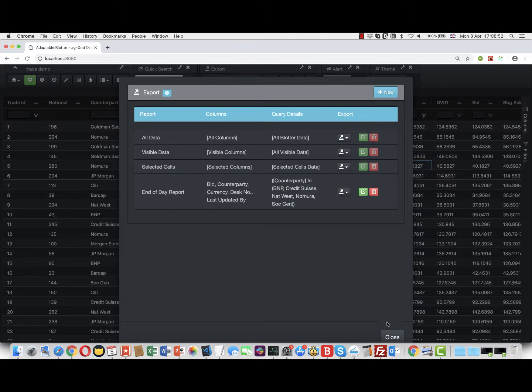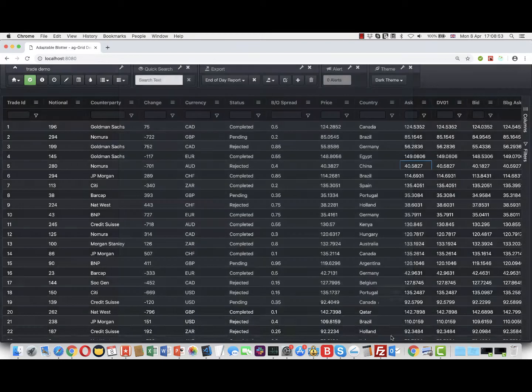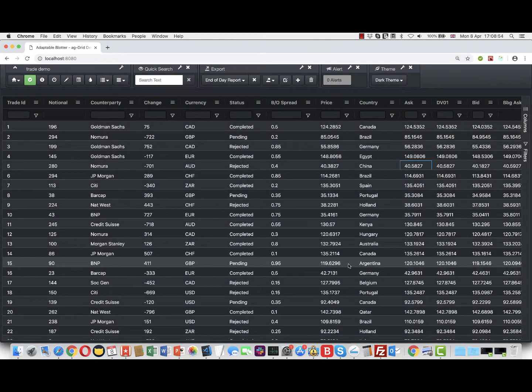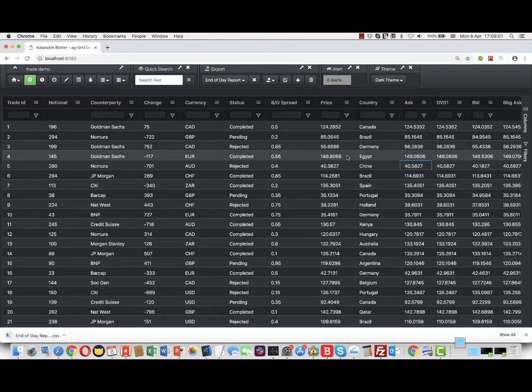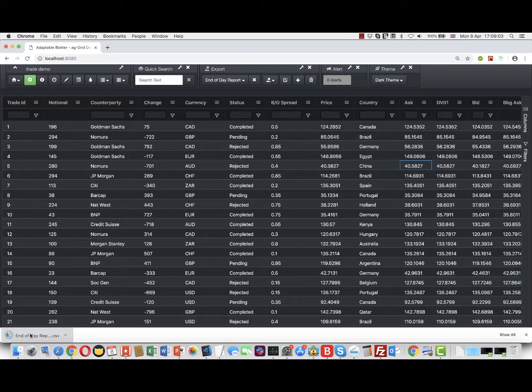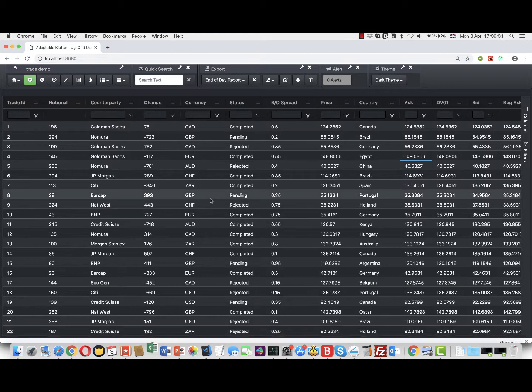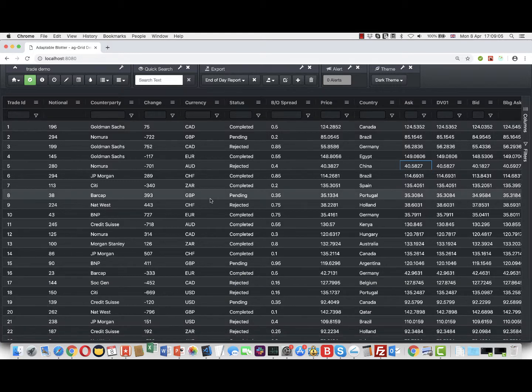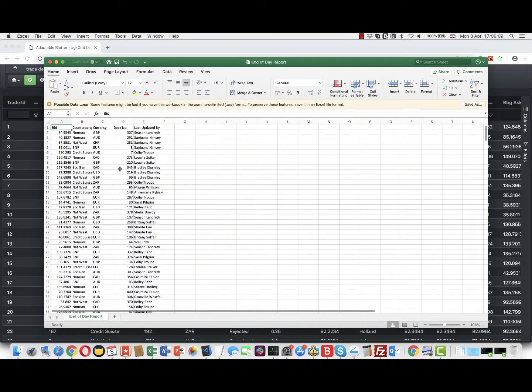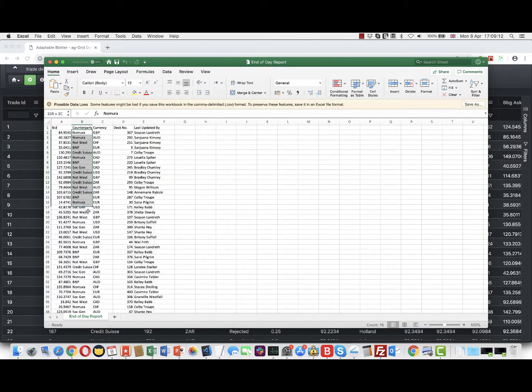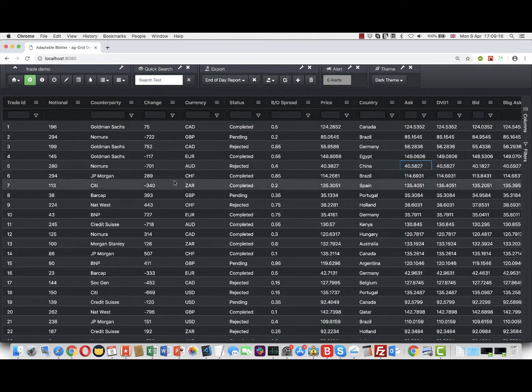If we just wait about five seconds, we will see the report should run automatically. There we are, the report's run. When we open it into Excel, we'll see that it's only returned the counterparties that we said and the columns that we stipulated.